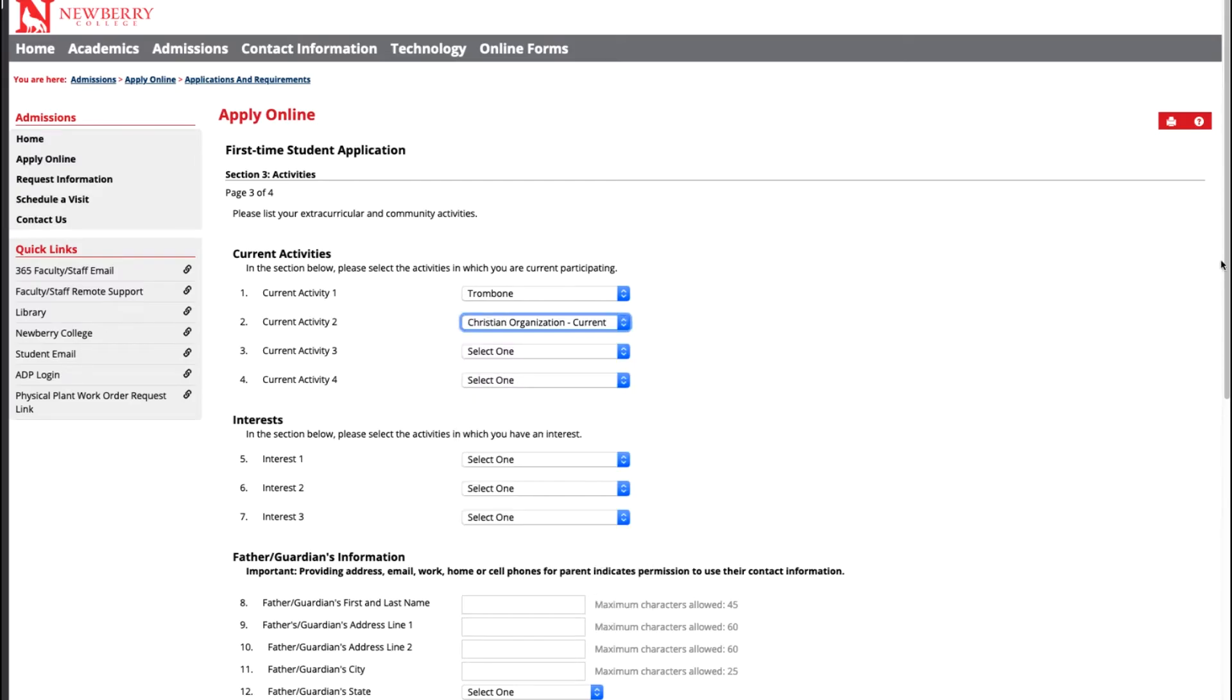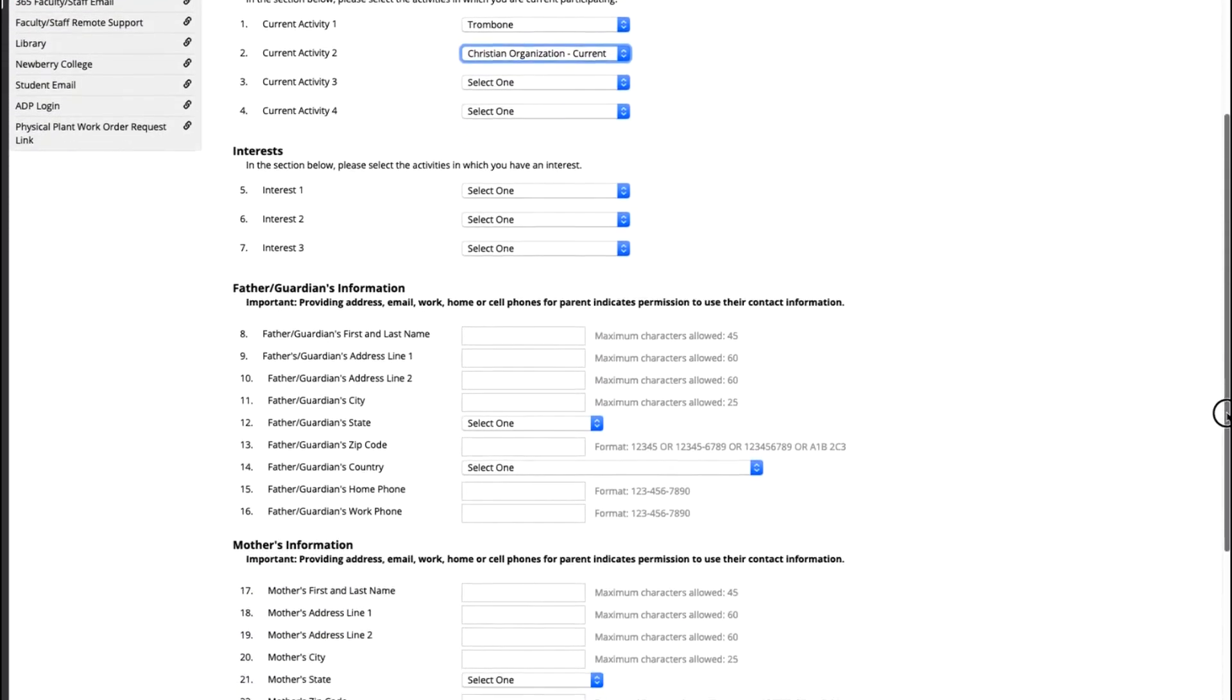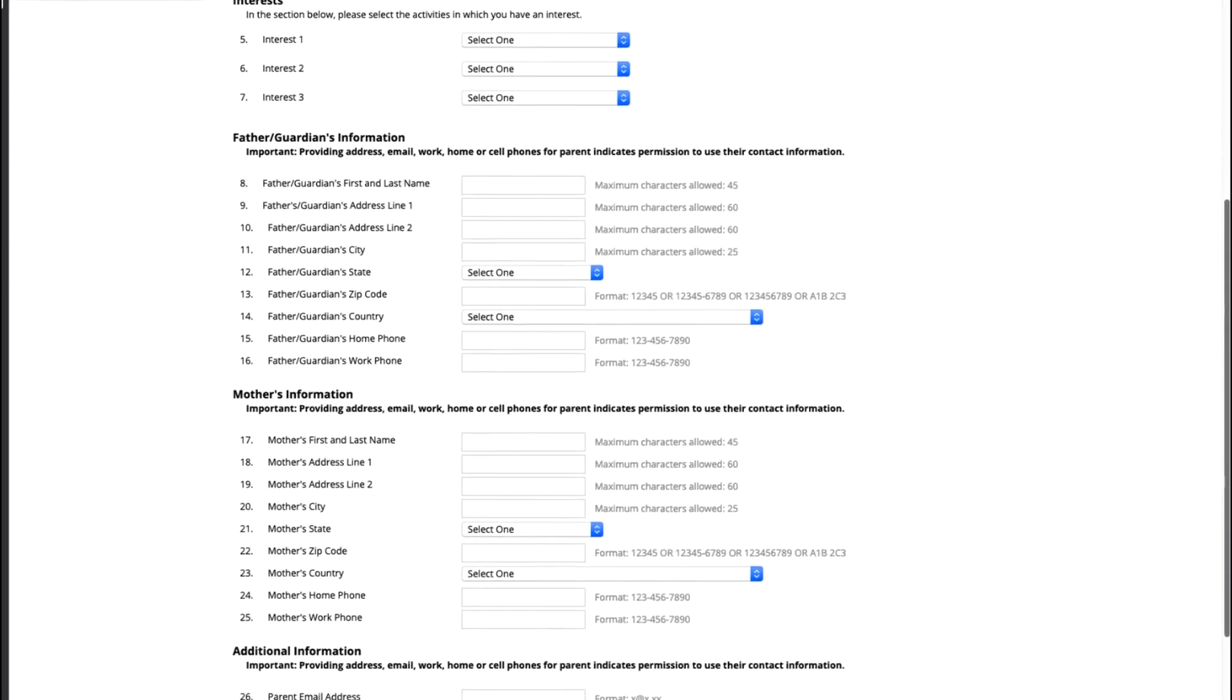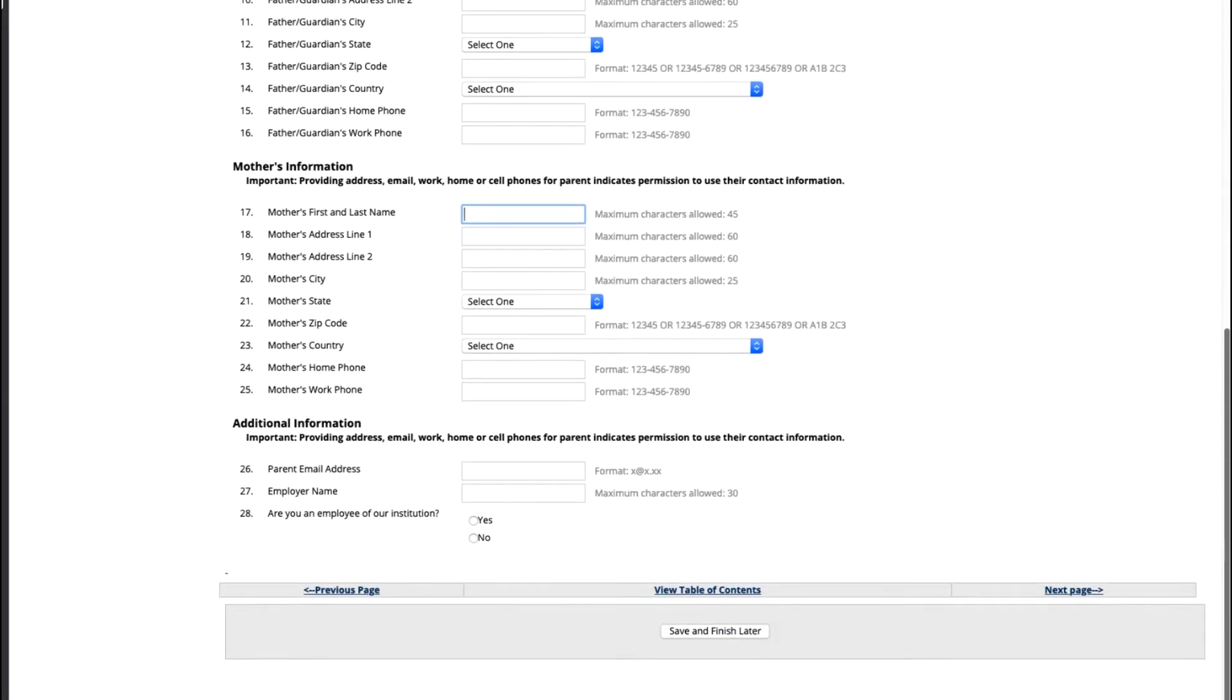Next we will want your parent and guardian information. If you would like to put in your father or your mother's information, you do not need both, in case we need more materials from you or if we need to contact your parents to assist you with your application process. Scroll on down and hit the next page step once you are finished.